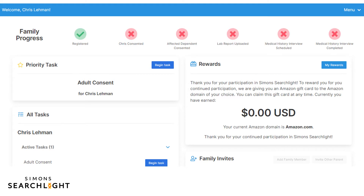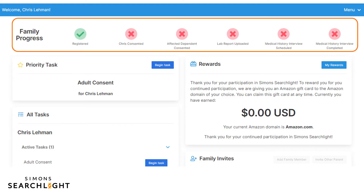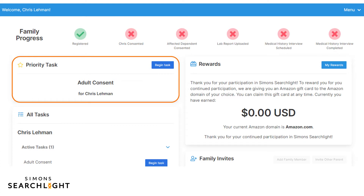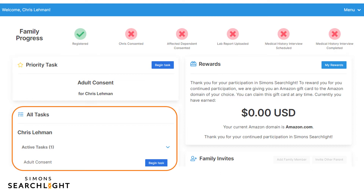Here is the family dashboard after just creating an account. The family progress bar at the top shows you all the steps that you and your family need to complete to make your data available to researchers. This progress bar updates as you and your family complete the tasks assigned to your account. Below the family progress bar is the priority tasks section, which shows the next most important task that you should complete. Below that is the all tasks section, which shows all tasks currently assigned to you and your family, updating as surveys are assigned and as family members are added.